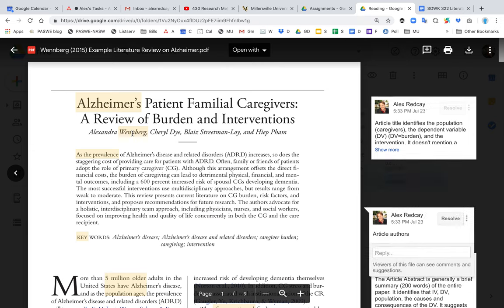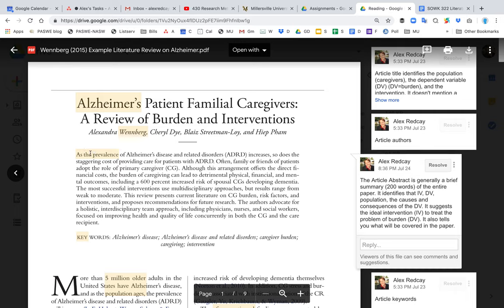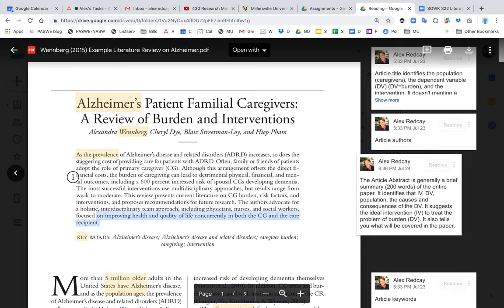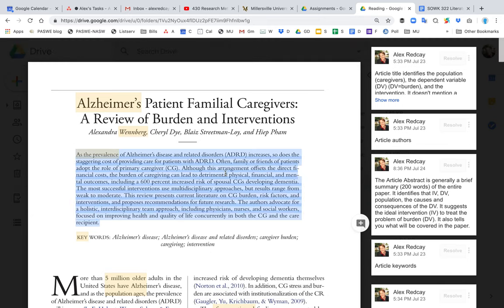The second bubble here just tells you here's the authors of the paper. Then we move on to the abstract. The abstract is this whole paragraph right here. Usually the abstract is about 200 words, but it also is a general summary of the whole paper. And again it'll identify the IV, the DV, and other important things in the paper.